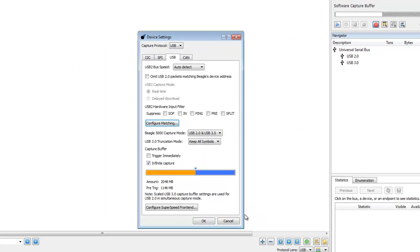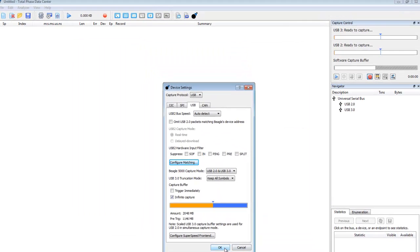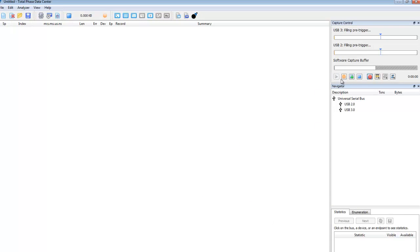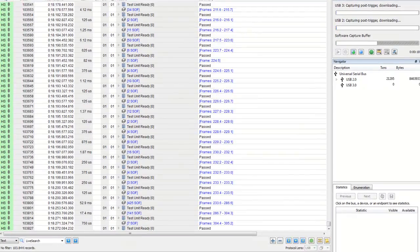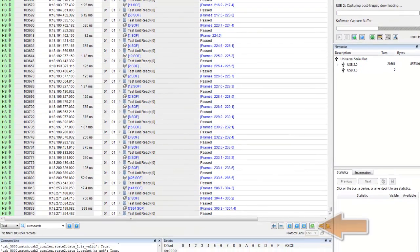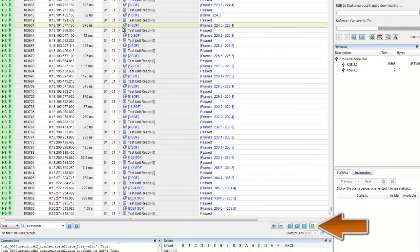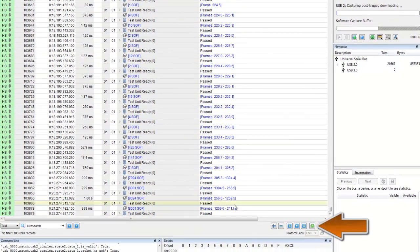Now let's start the capture and connect our USB 2.0 stick and wait for the trigger to happen. Once the capture is triggered, we can click on the Find Next Trigger button to find it.